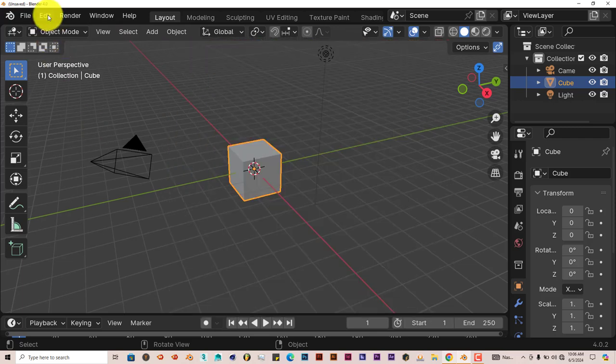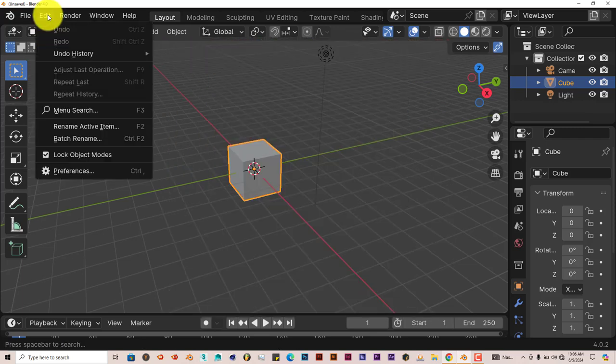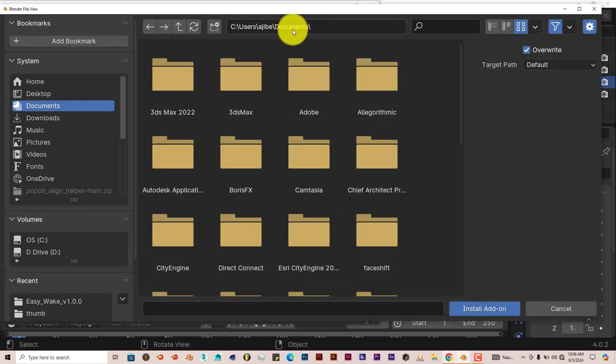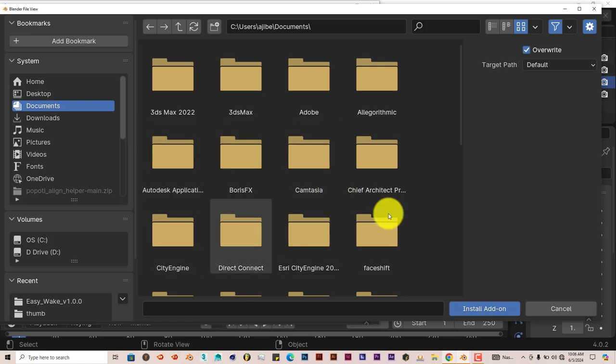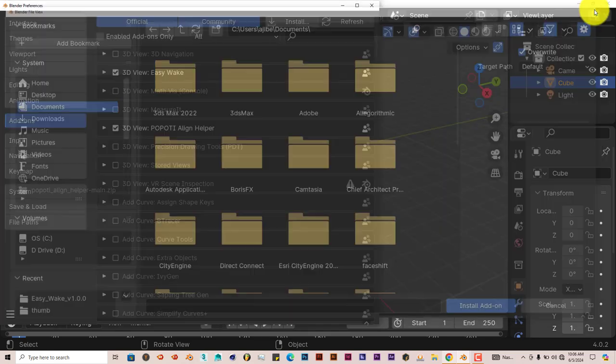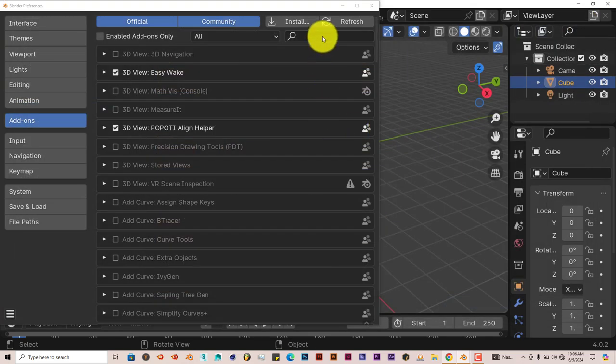Go to Edit - I'm using 4.0 for this tutorial - go to Edit, Preferences, Install. Then navigate to where you've downloaded it onto your computer, click on it, click on Install Add-on, and it should be there.